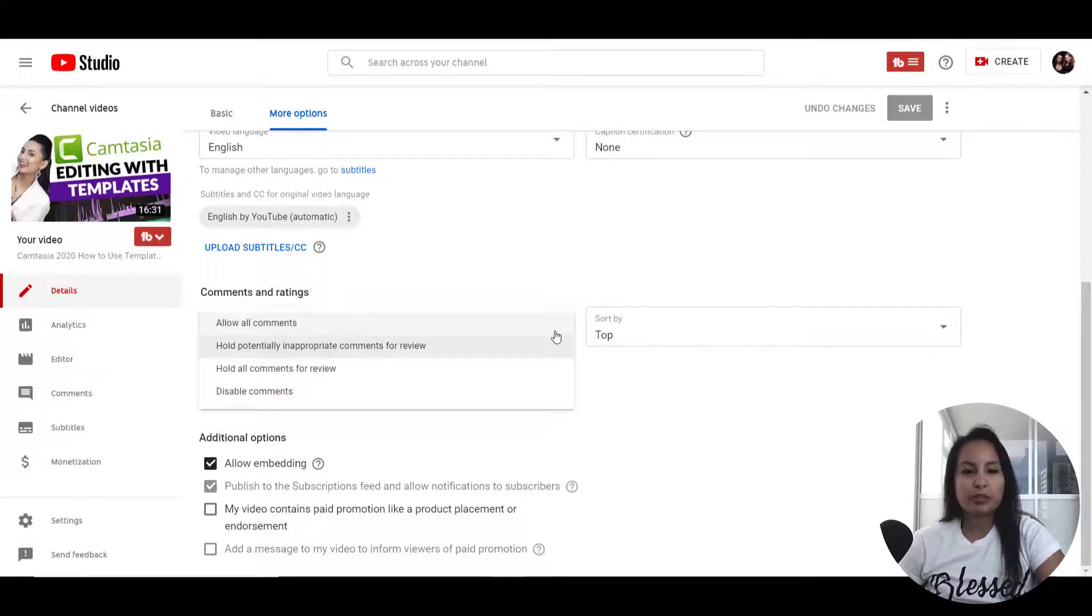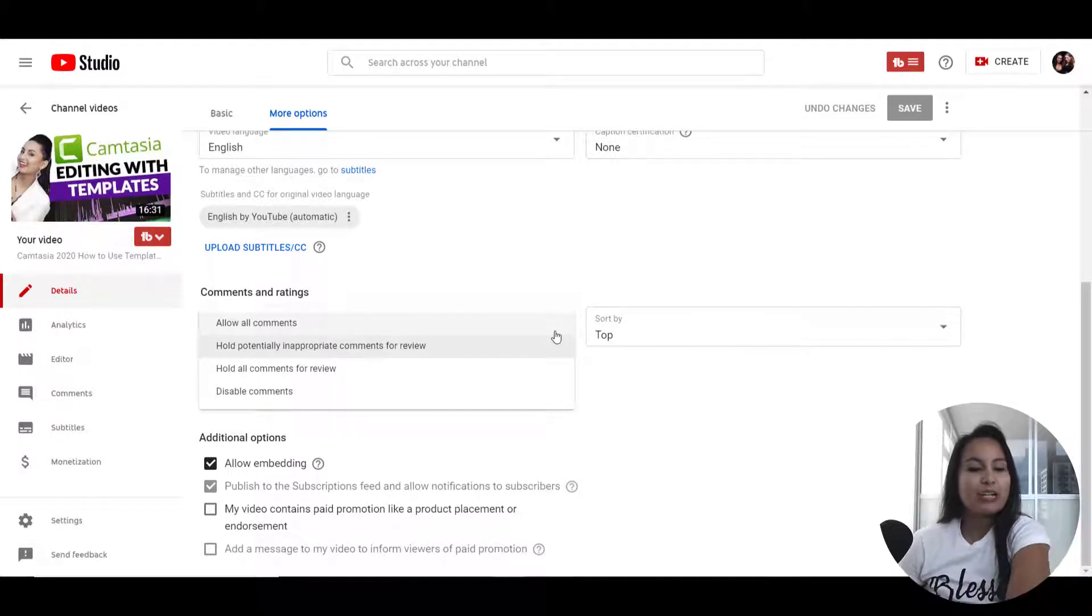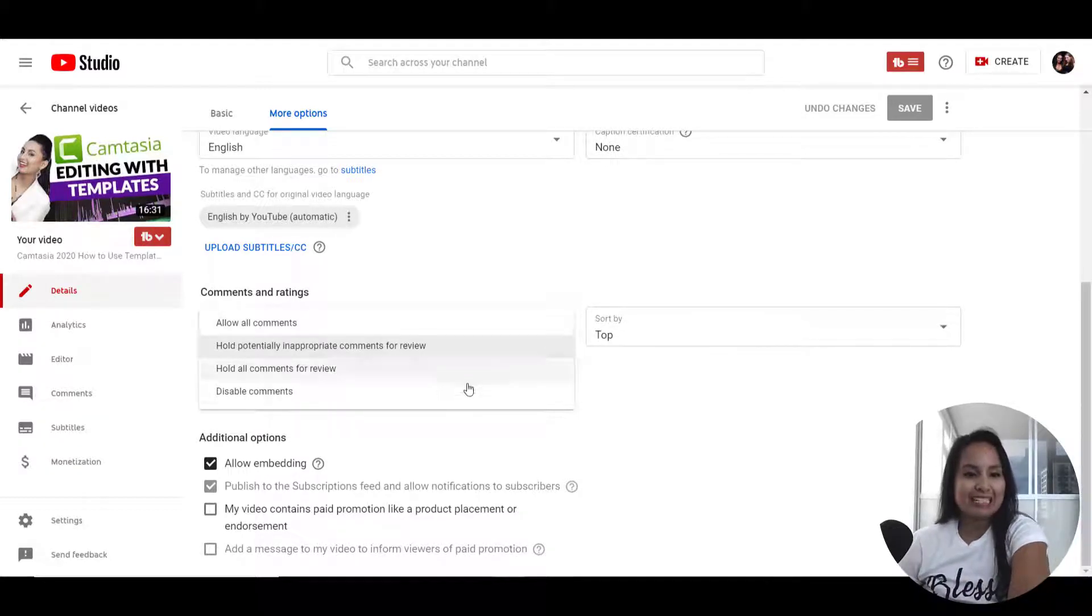But if you want to turn off comments completely, so there's no comments at all, just go down to disable comments.